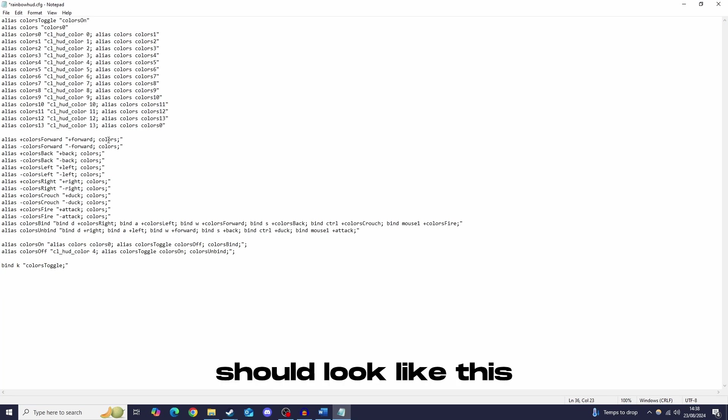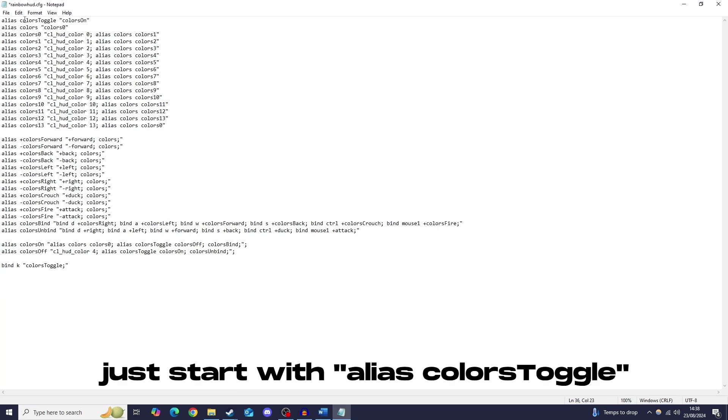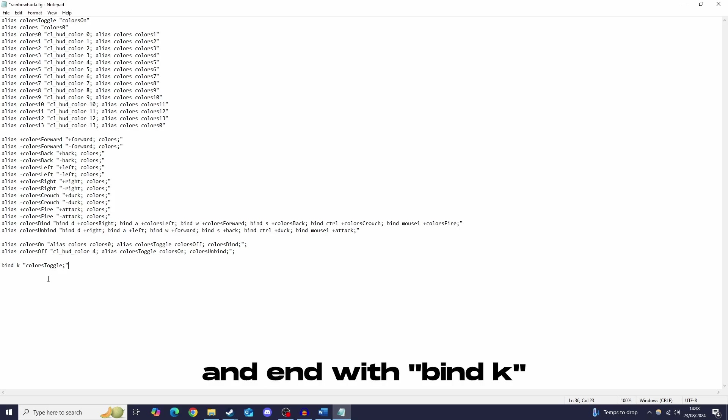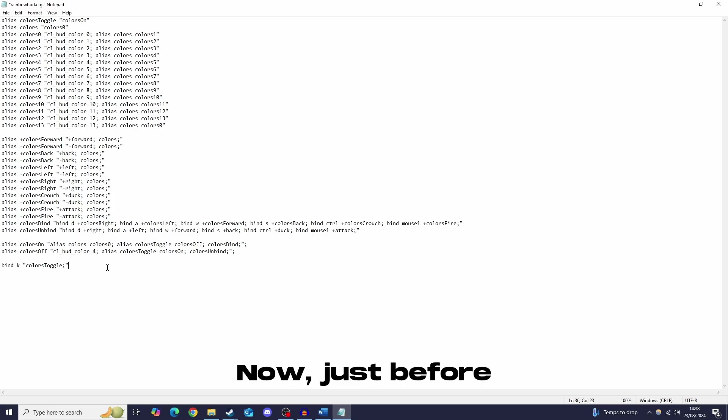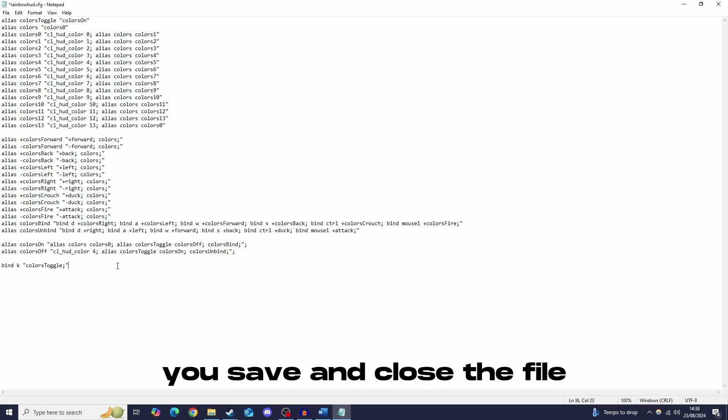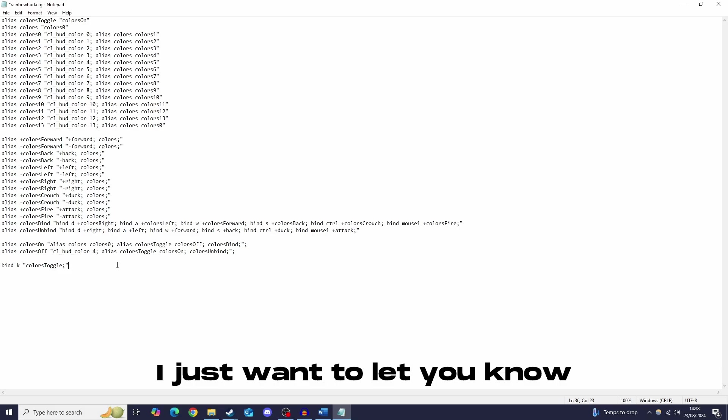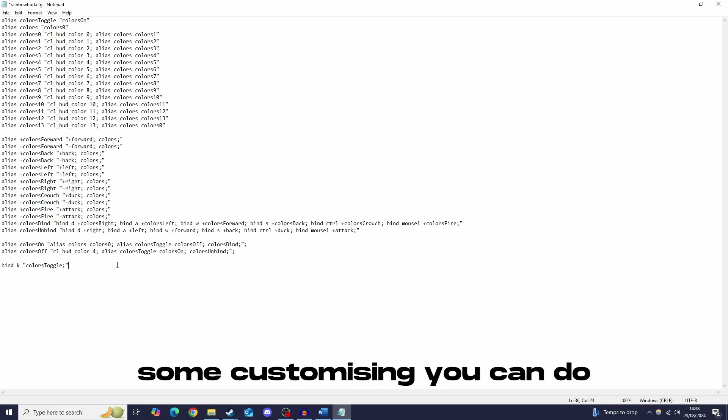Now your code should look like this, nothing else in it, it should start with alias with the toggle and end with the bind. Now just before you save and close the file, I just want to let you know that there is some customising you can do.